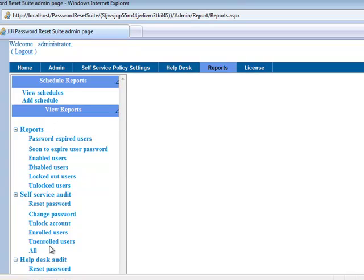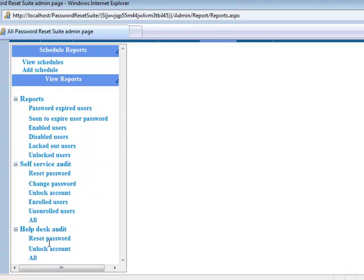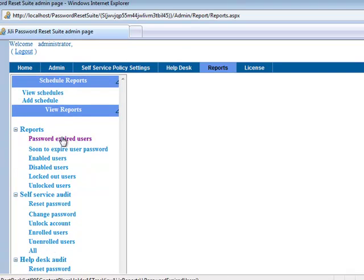To view, select the report you need. Here I am selecting Password Expired Users.